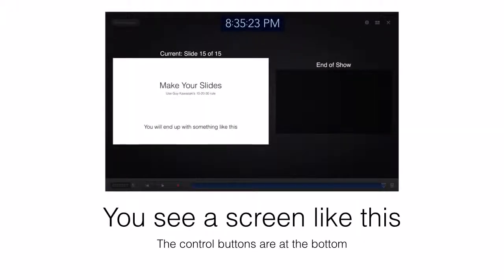After you do that, you will see a screen like this. The red button in the bottom left corner will start your animation. Make sure you are on your first slide before you start to record so that you will go through your presentation in order.